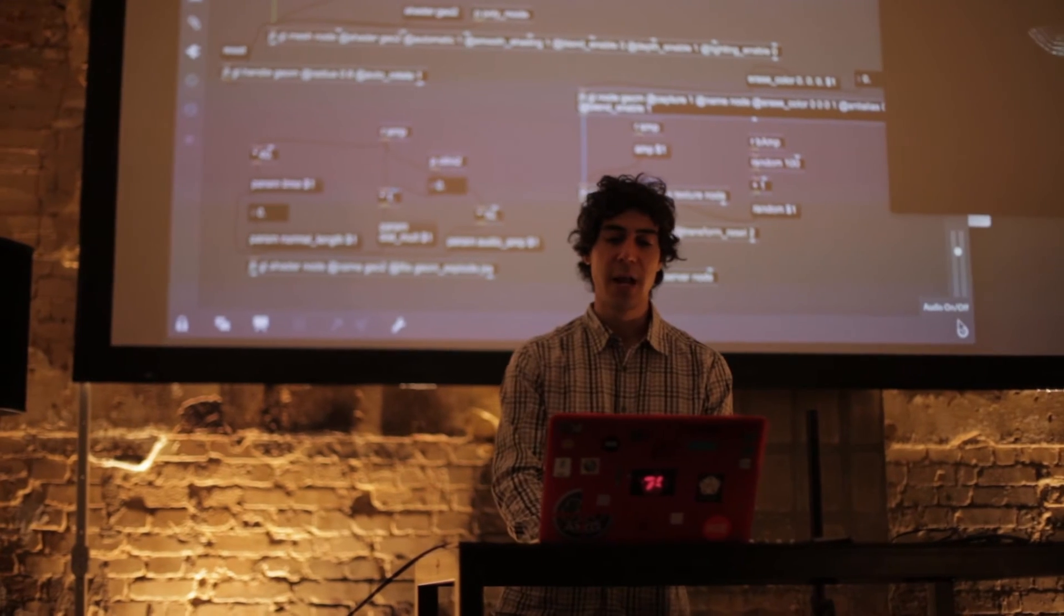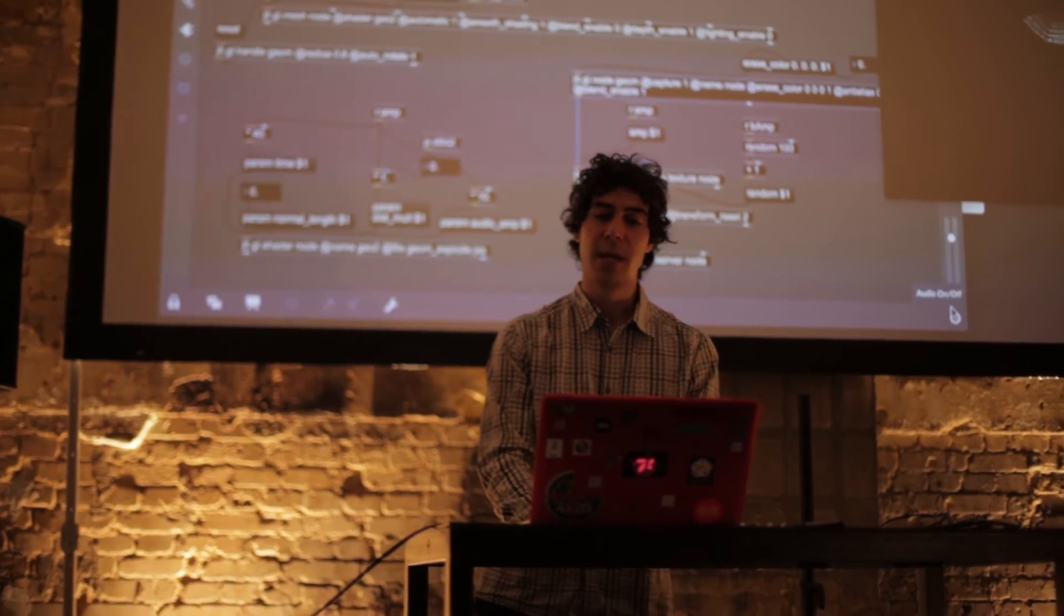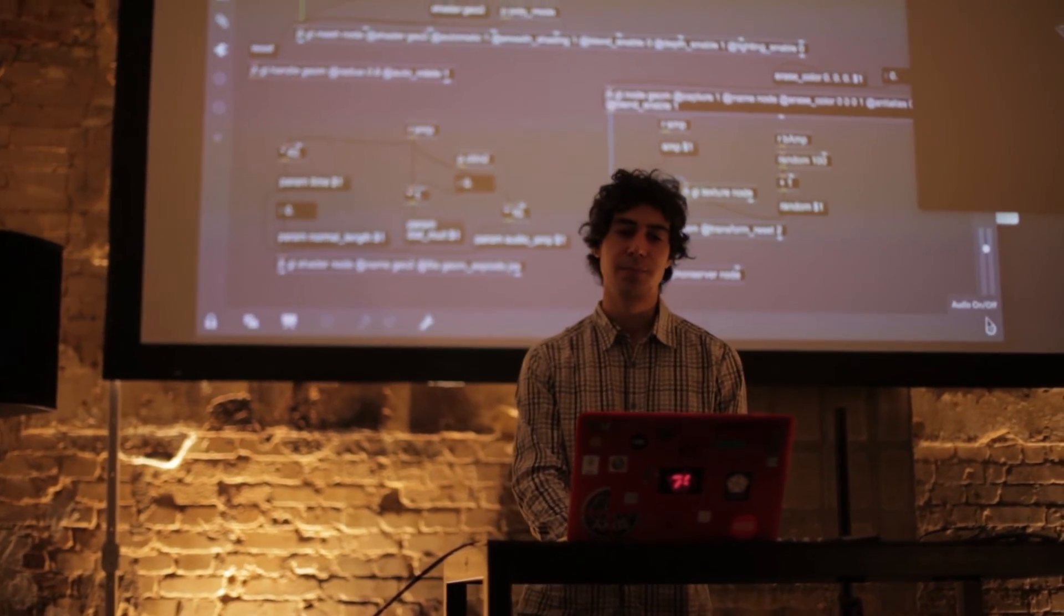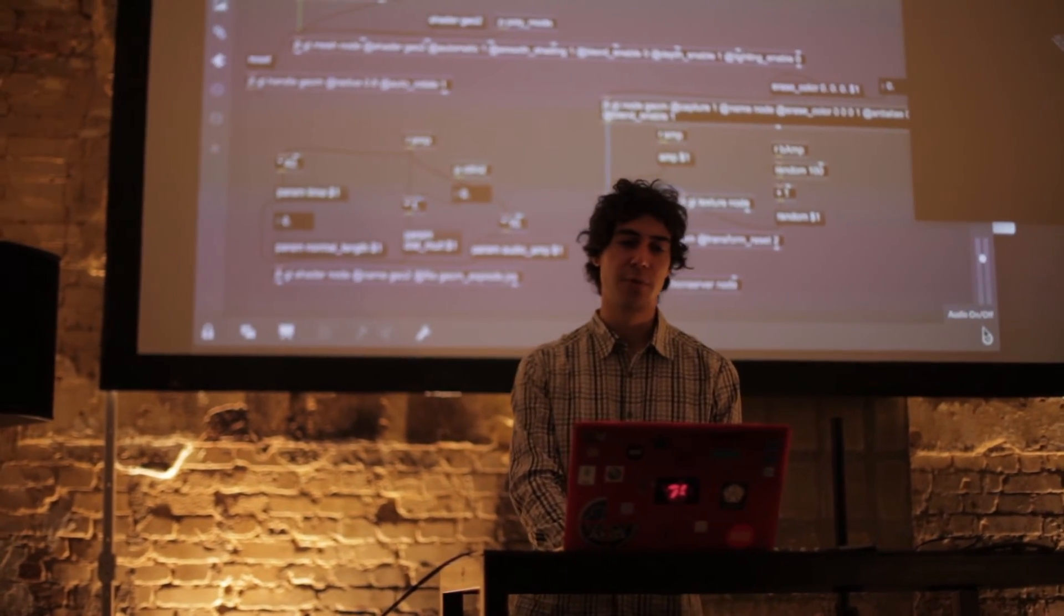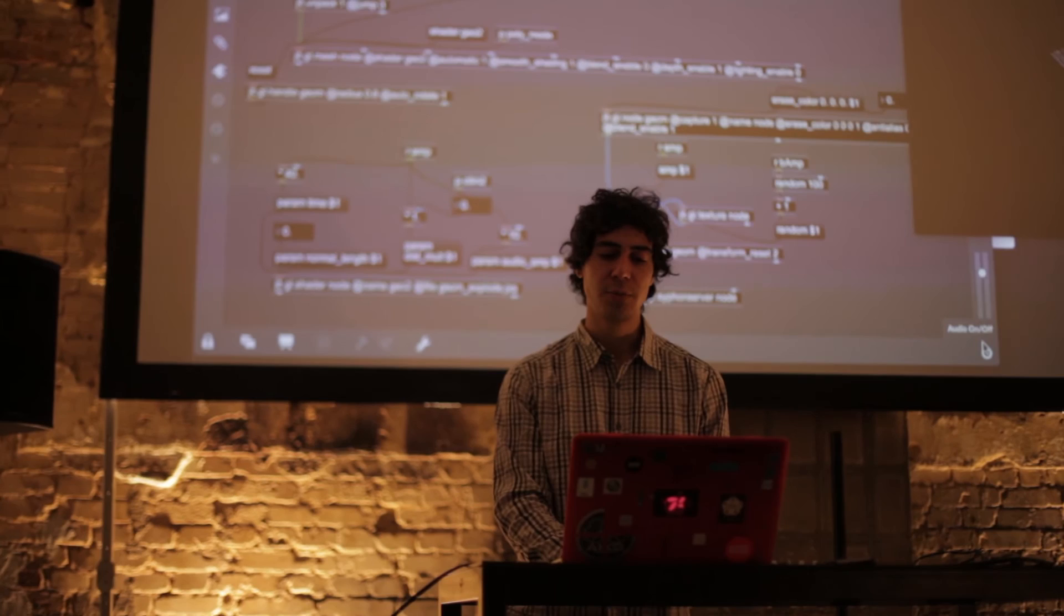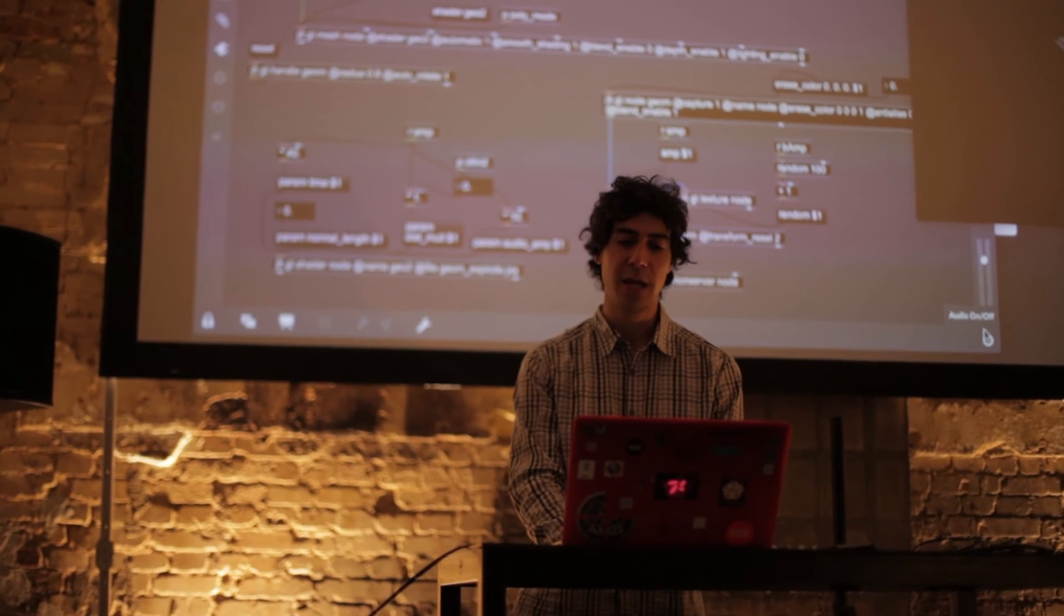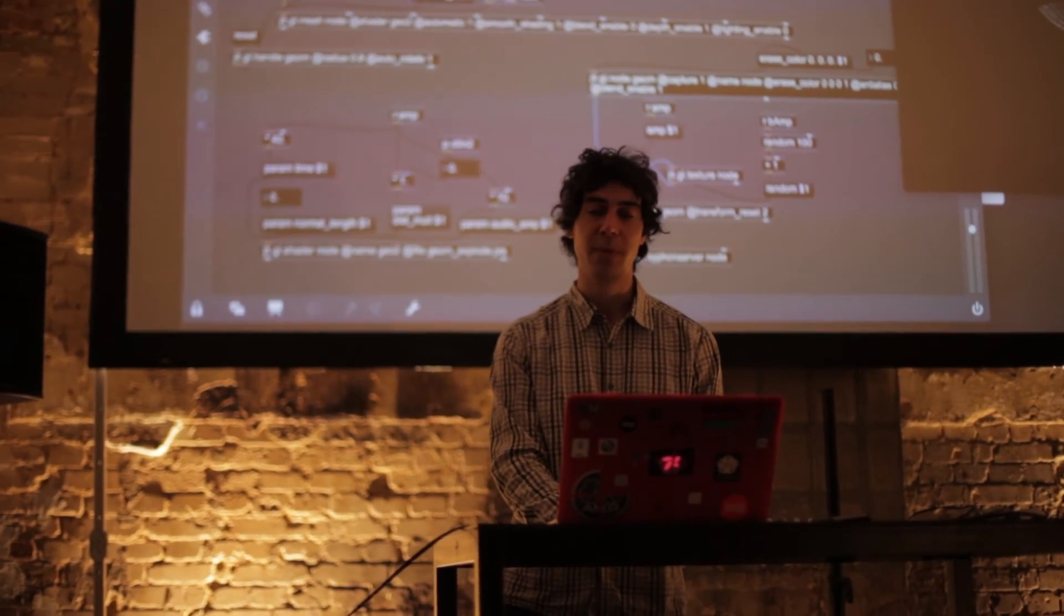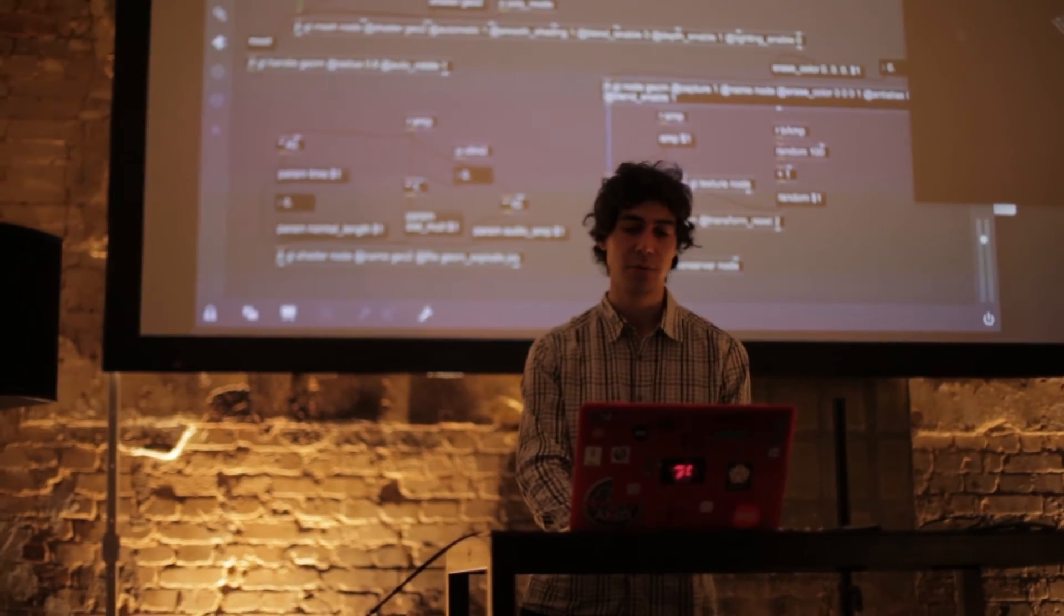For example, I created this system that visualizes music by generating random shapes and reacting to the beat of the music.